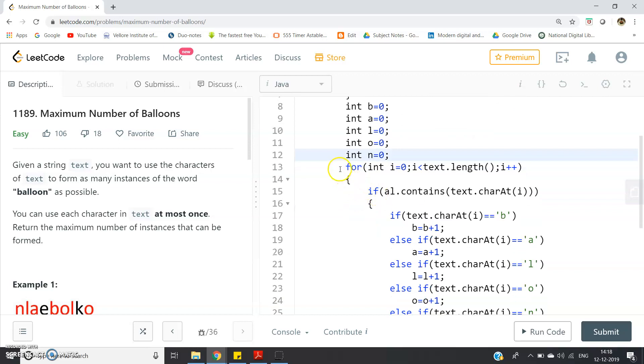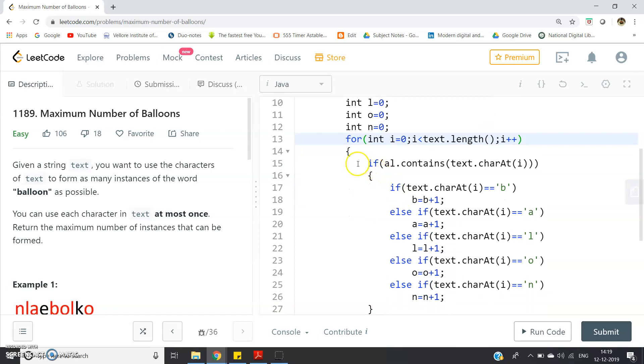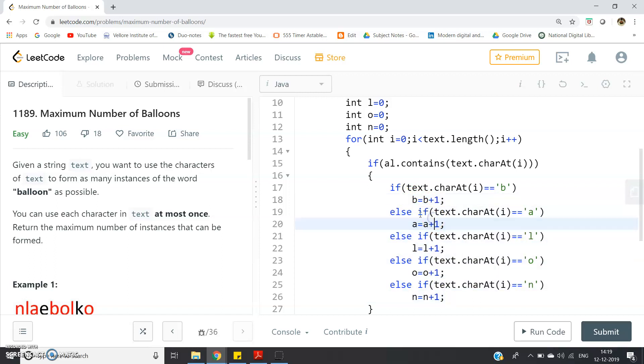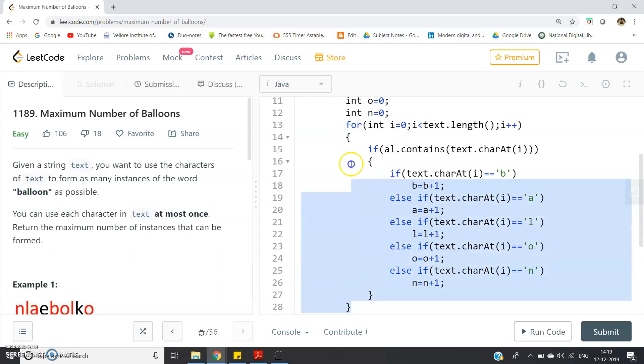Then I am again traversing from the beginning, for int i equal to 0, i less than text.length, i plus plus. Now what I will do, I have to count the frequency. So first I have to check if AL.contains text.charAt(i). If the character text is present in AL, obviously that will be present, at least once it will be present because we have formed the AL using the text only. If it is present, I am going to check if text.charAt(i) equal to equal to b, that means we have found the first b, so we are incrementing the b variable. b stands for the first character of balloon. b equal to b plus 1. Like that you have to follow for all other characters of balloon. Else if text.charAt(i) equal to equal to a, then a equal to a plus 1. Else if text.charAt(i) equal to equal to l, then l equal to l plus 1. Else if text.charAt(i) equal to equal to o, then o equal to o plus 1. Else if text.charAt(i) equal to equal to n, then n equal to n plus 1. Like this using the TreeSet we can count how many times or what is the frequency of b, a, l, o and n separately.